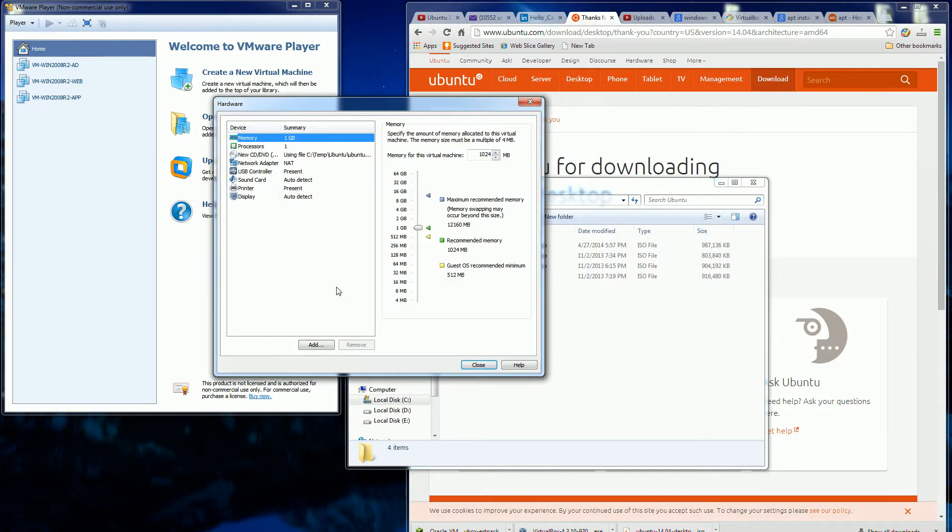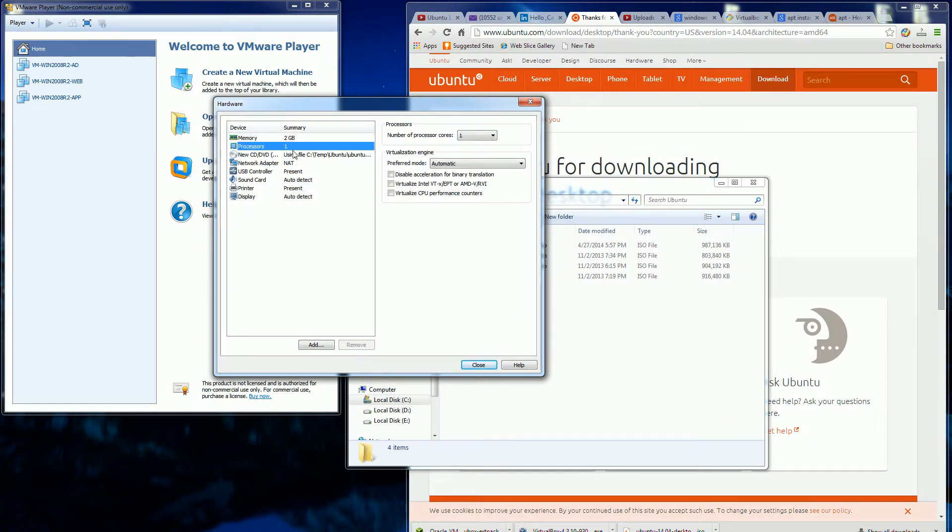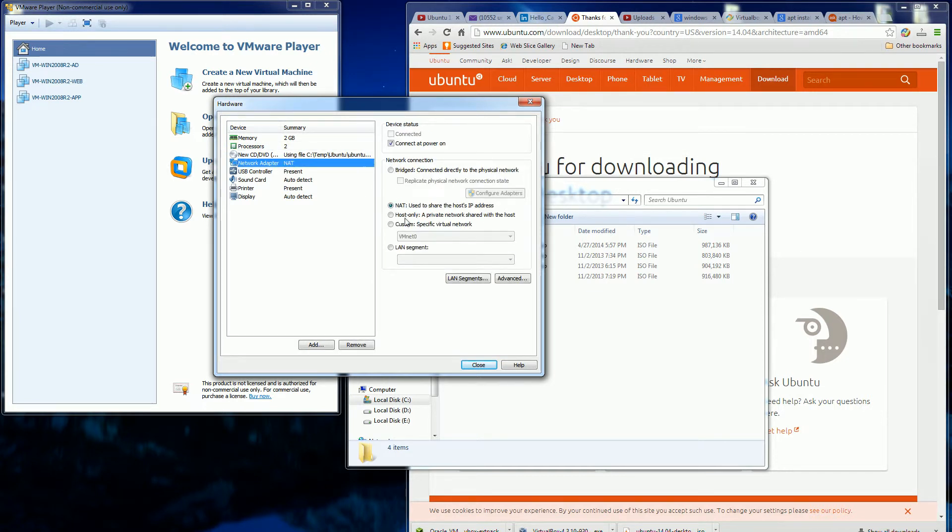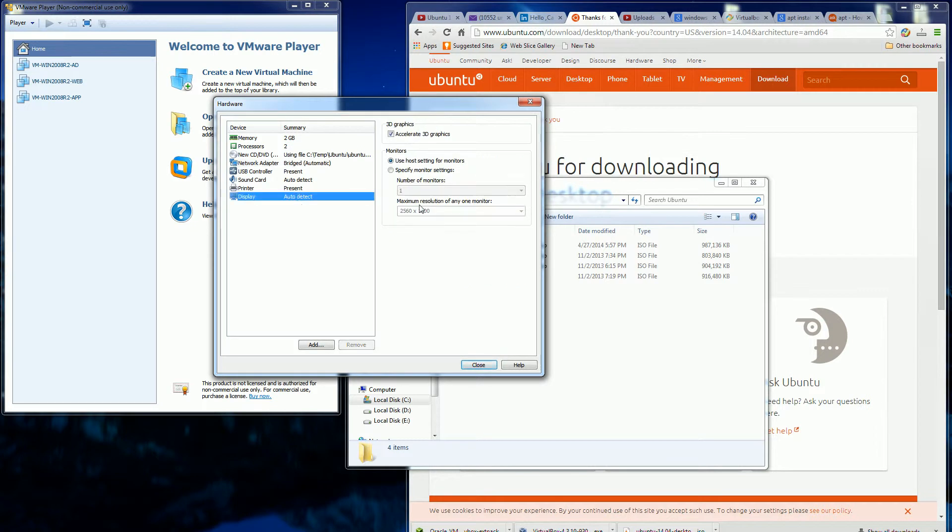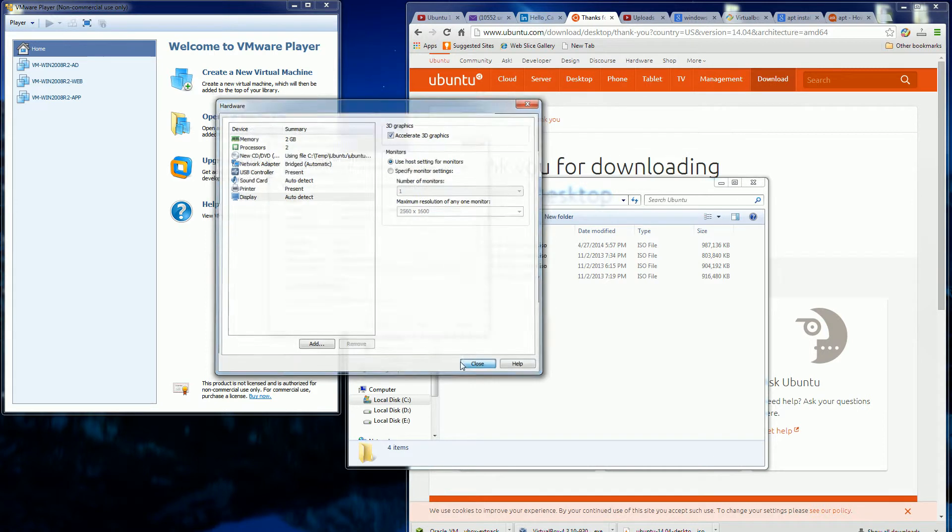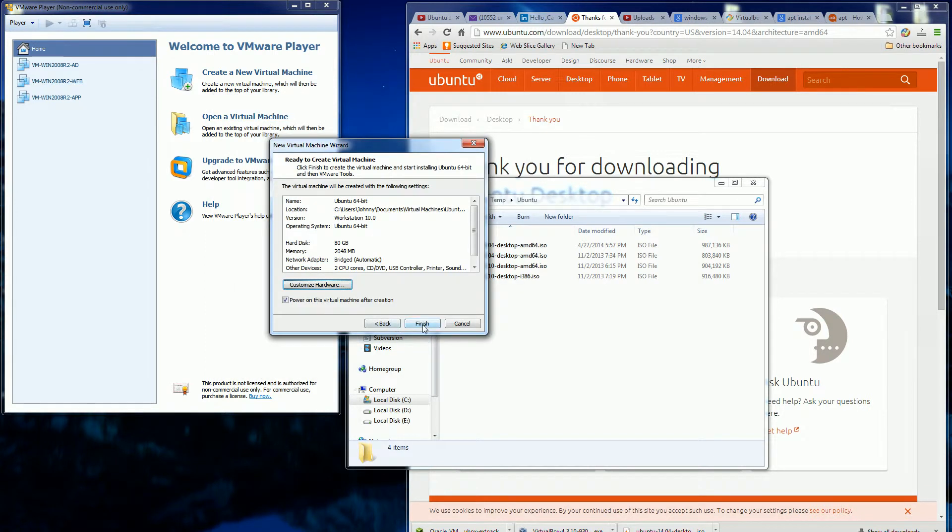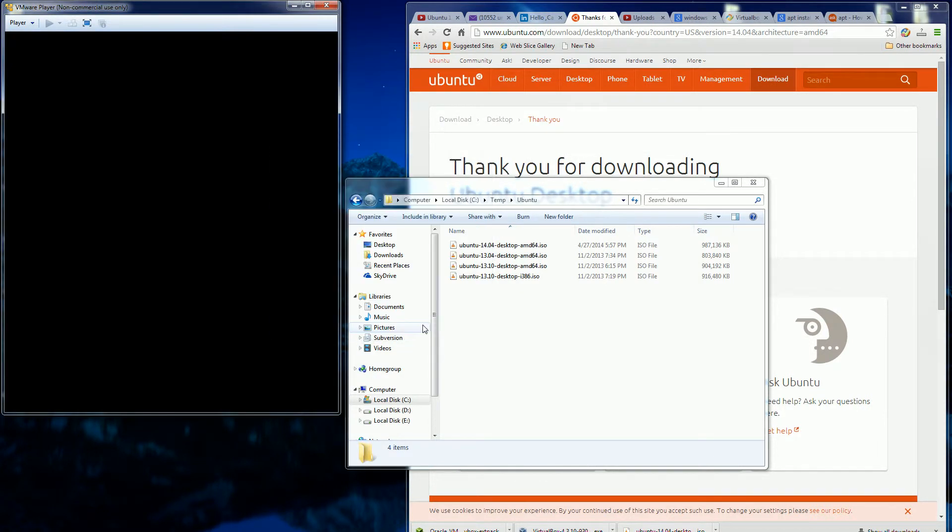And I do want to customize the hardware, so I clicked on Customize Hardware. Specifically, I really want the network controller to be the bridged, which shares the physical IP address with my DHCP server on my network. Okay, everything looks good, auto-detect, alright, that looks fine. And I'm going to go ahead and click Finish.